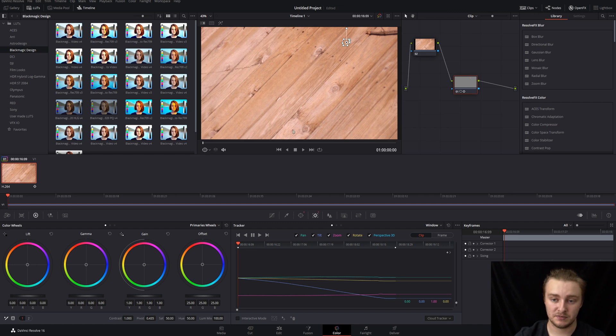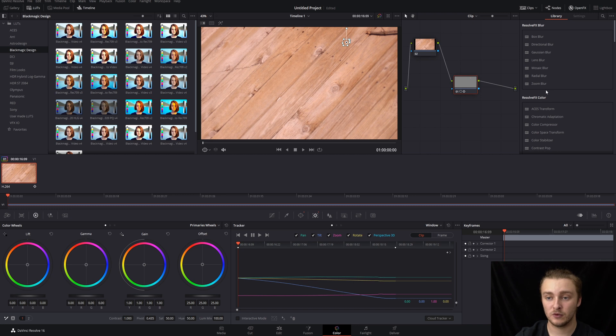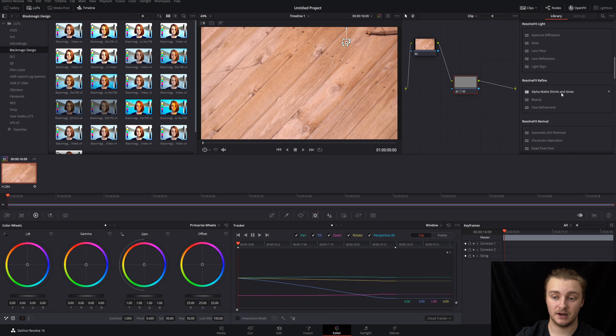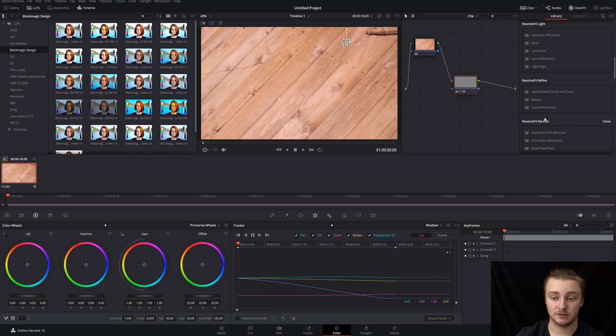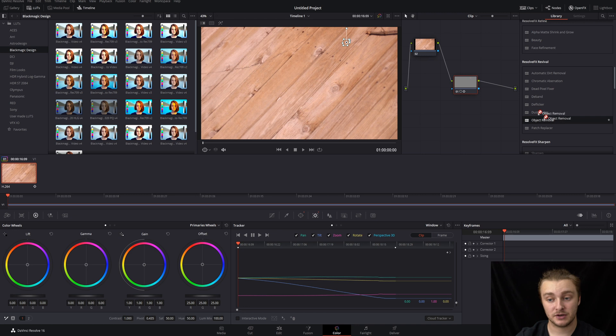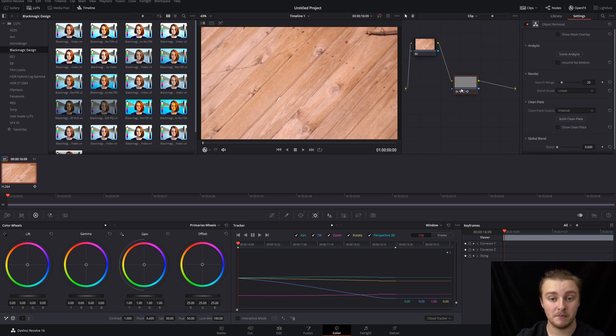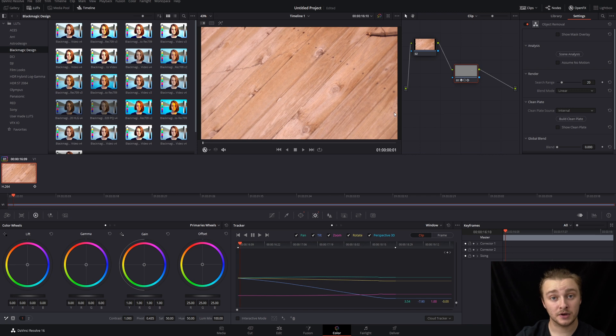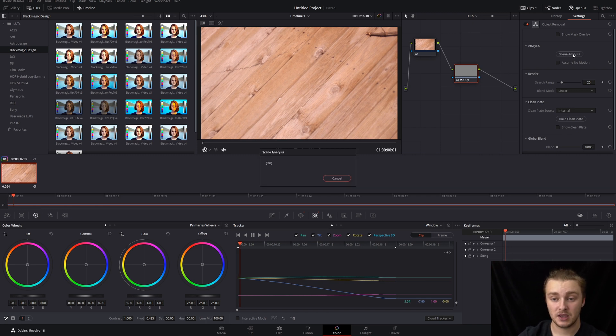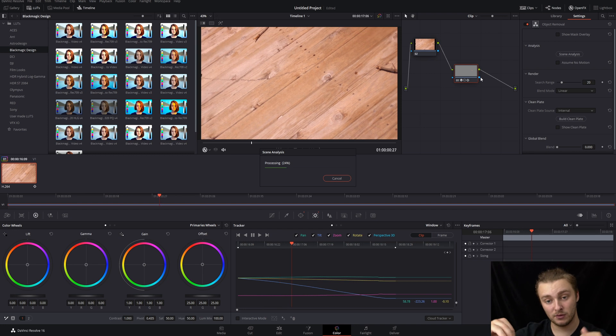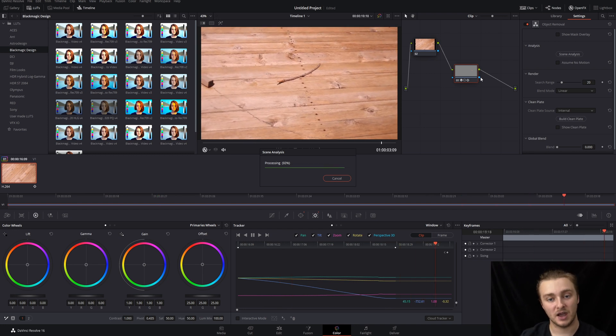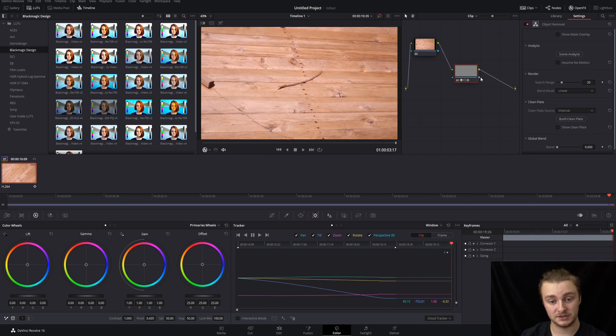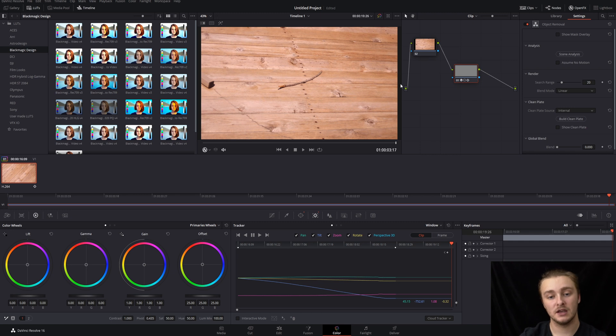Next up, now that we have our track and it's a little smoother, all we're going to do is come over into our library, our OFX library here. And we're going to go ahead and scroll down until we get to Resolve FX revival. Or we can just search for object removal. And then we'll go ahead and drag that onto our masked node specifically. And then we're going to go ahead and hit scene analysis right here. And it's going to track that forward. It's going to look at what's inside of that power window and it's going to decide how best to remove it.